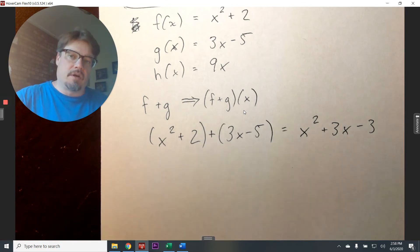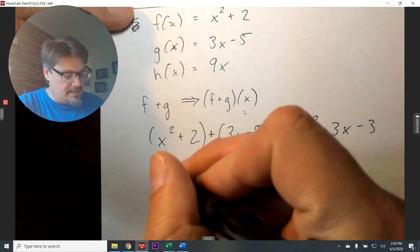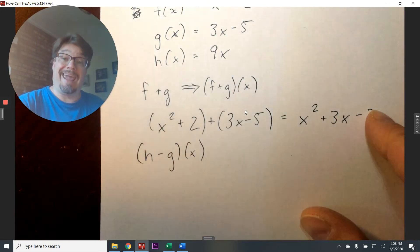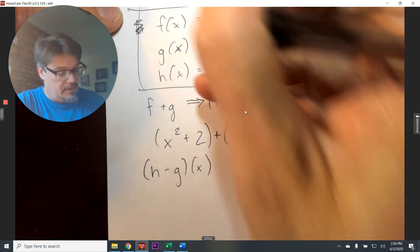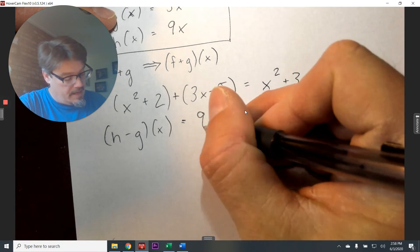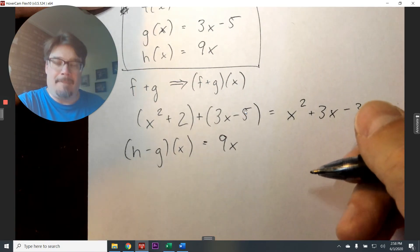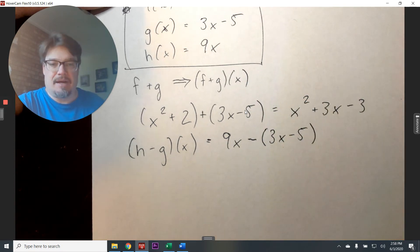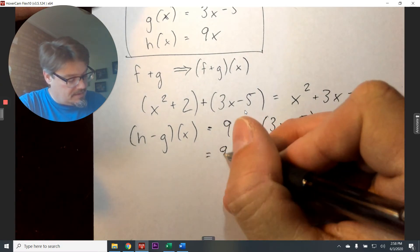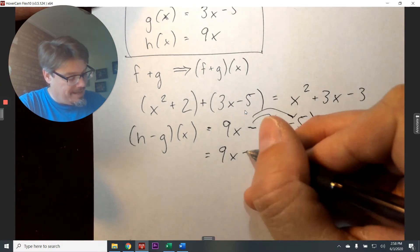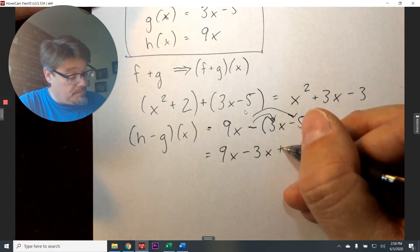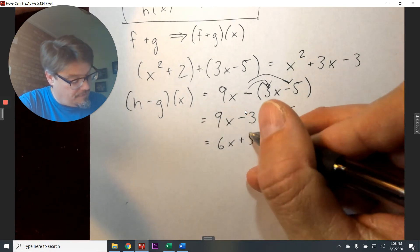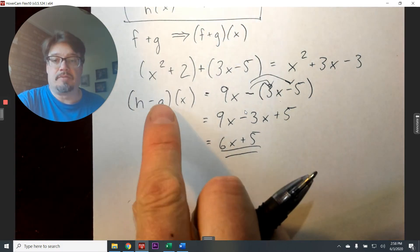Now we can keep going. What is H minus G? H is defined as 9x, so we have 9x minus the entire G function in parentheses: 9x - (3x - 5). We distribute the negative sign, giving us 9x - 3x + 5. Since 9x and 3x are like terms, we get 6x + 5. That is our final answer: (H - G)(x) = 6x + 5.